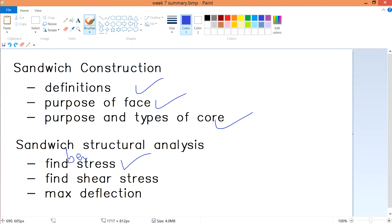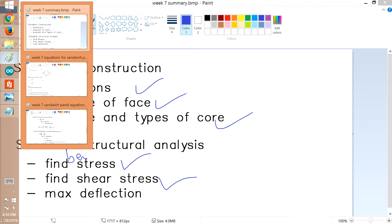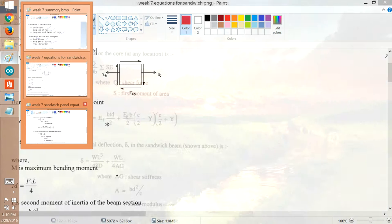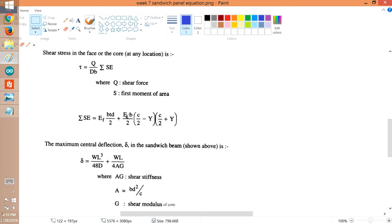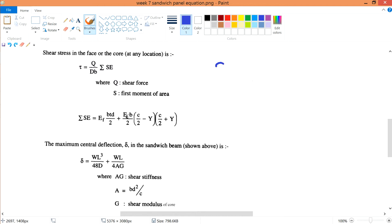Okay, so now let's talk about finding the shear stress of your sandwich structural analysis. If you think about it, this equation should be very similar to your equation for your beam in bending, your solid beam.